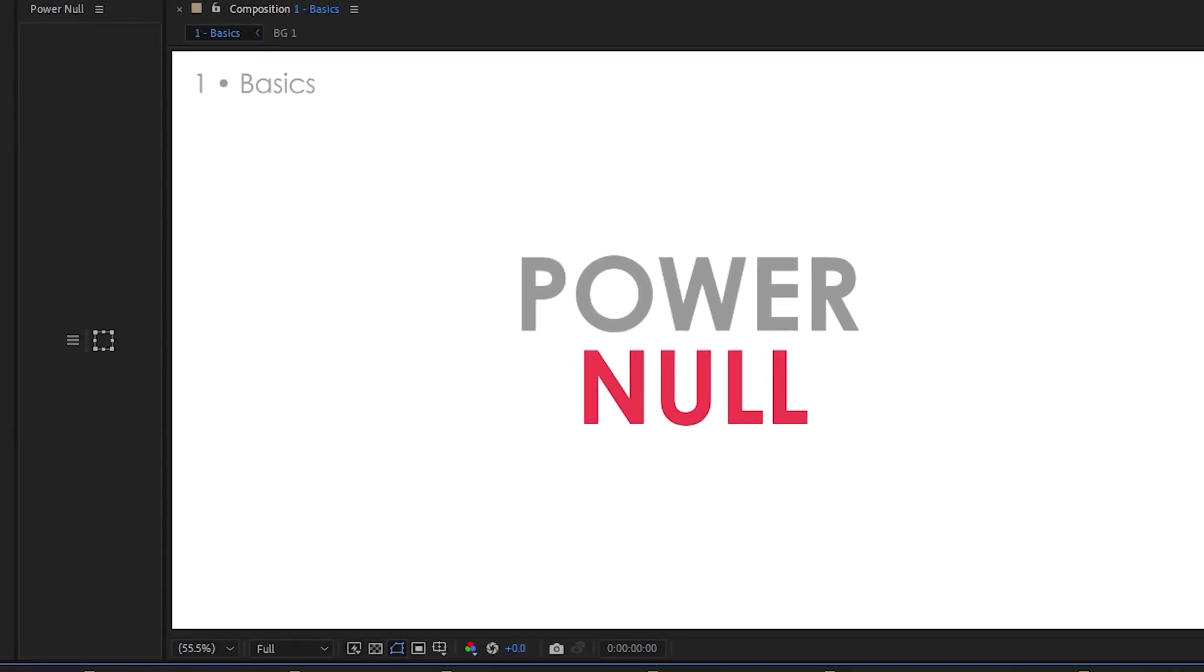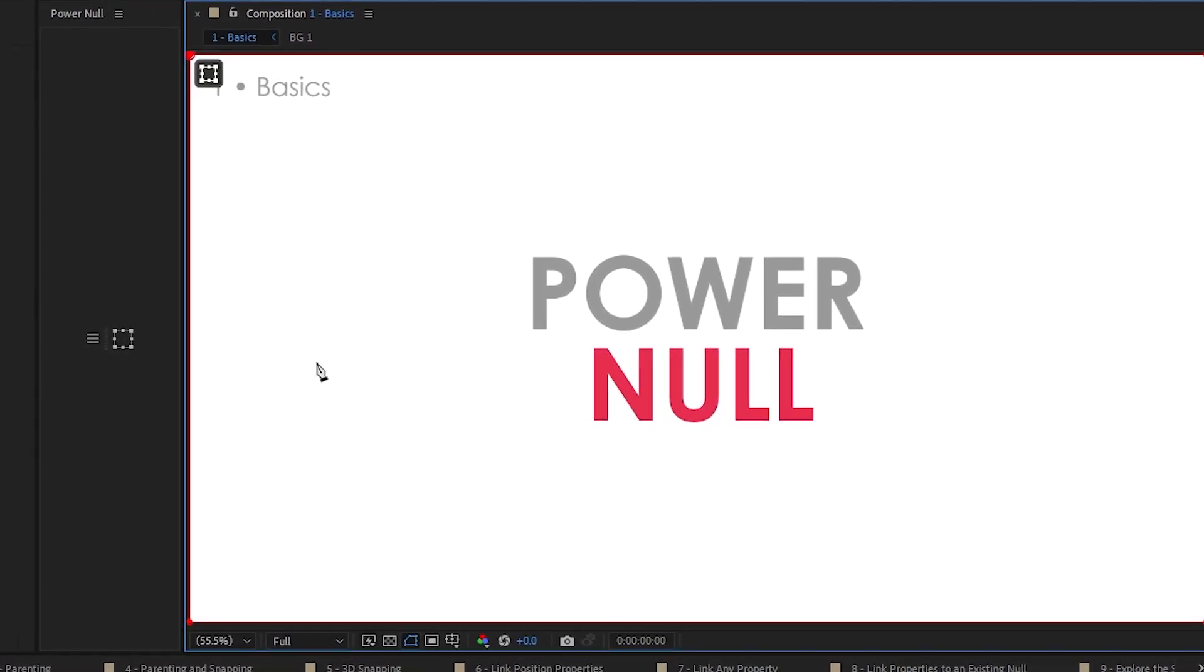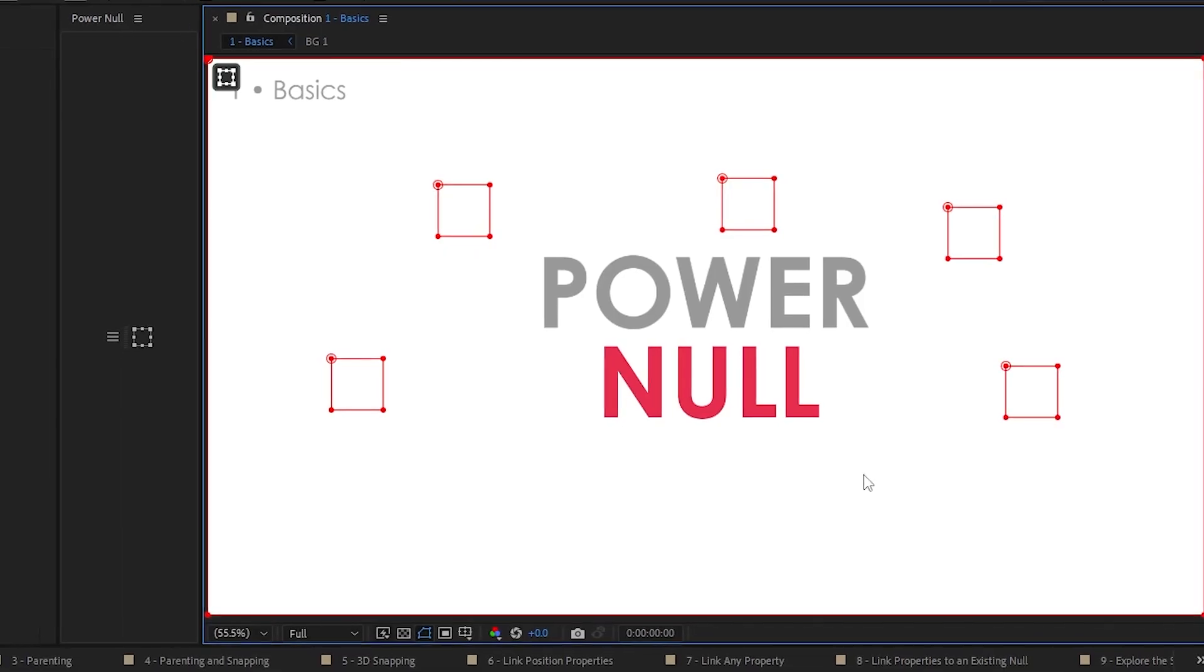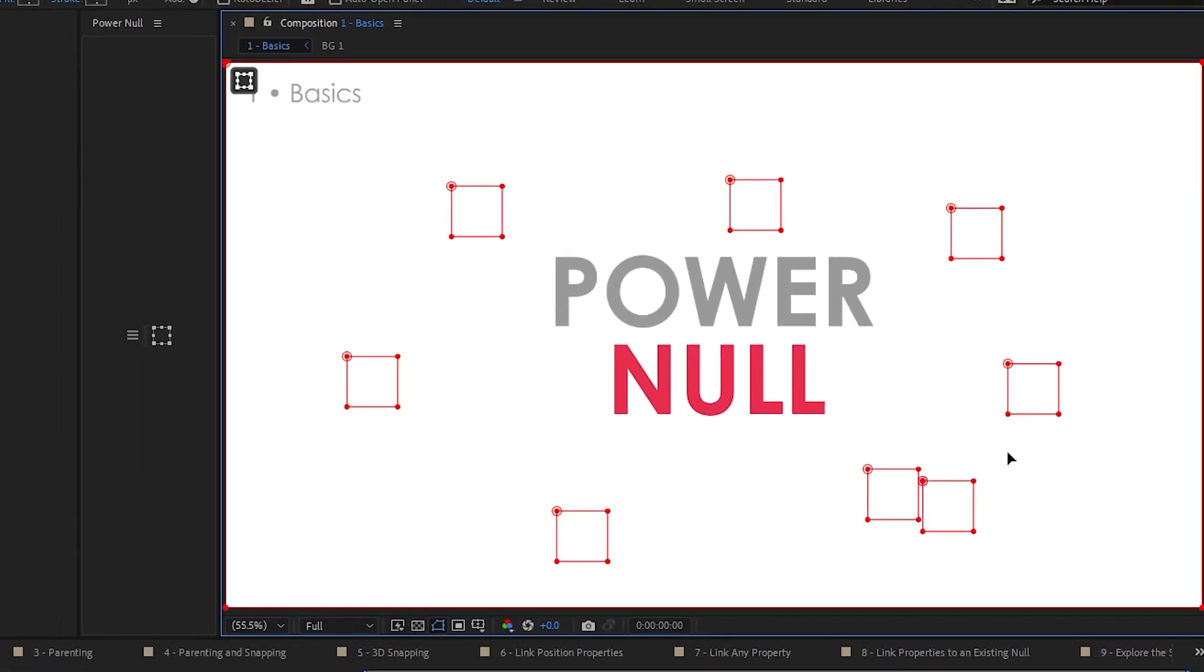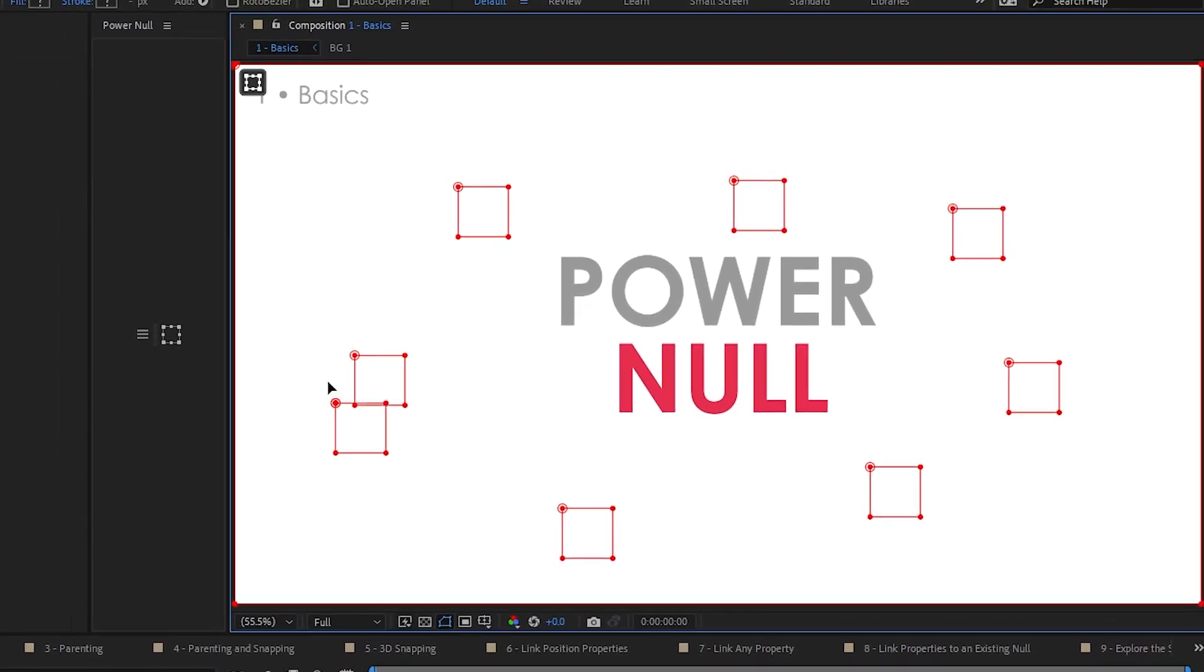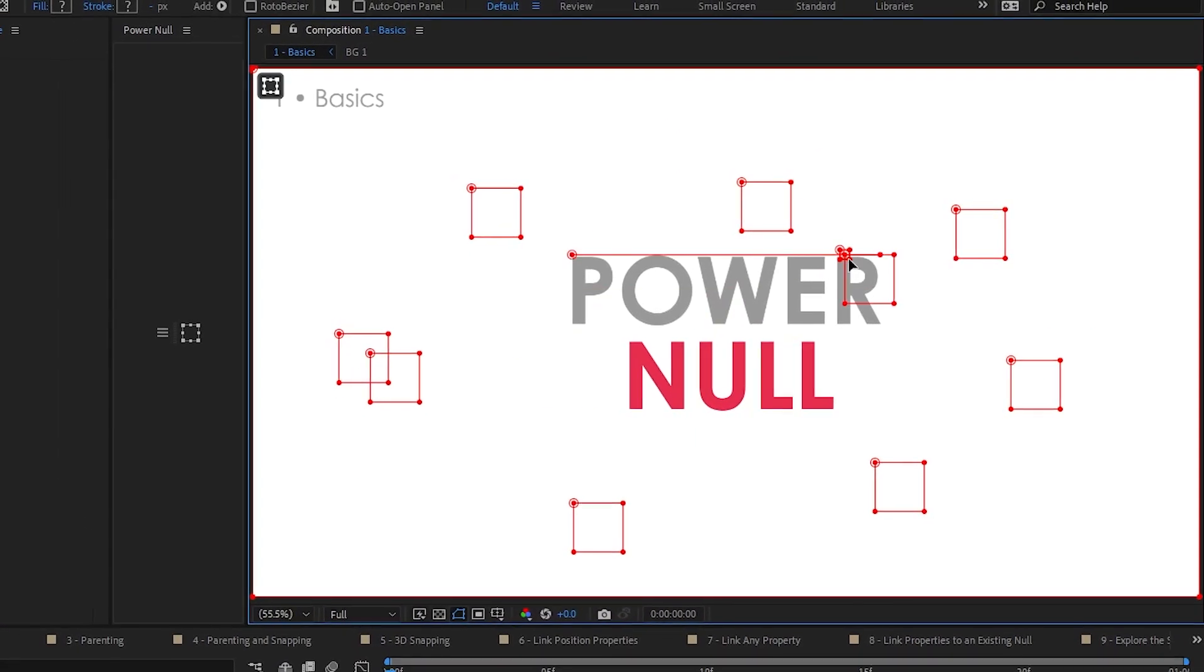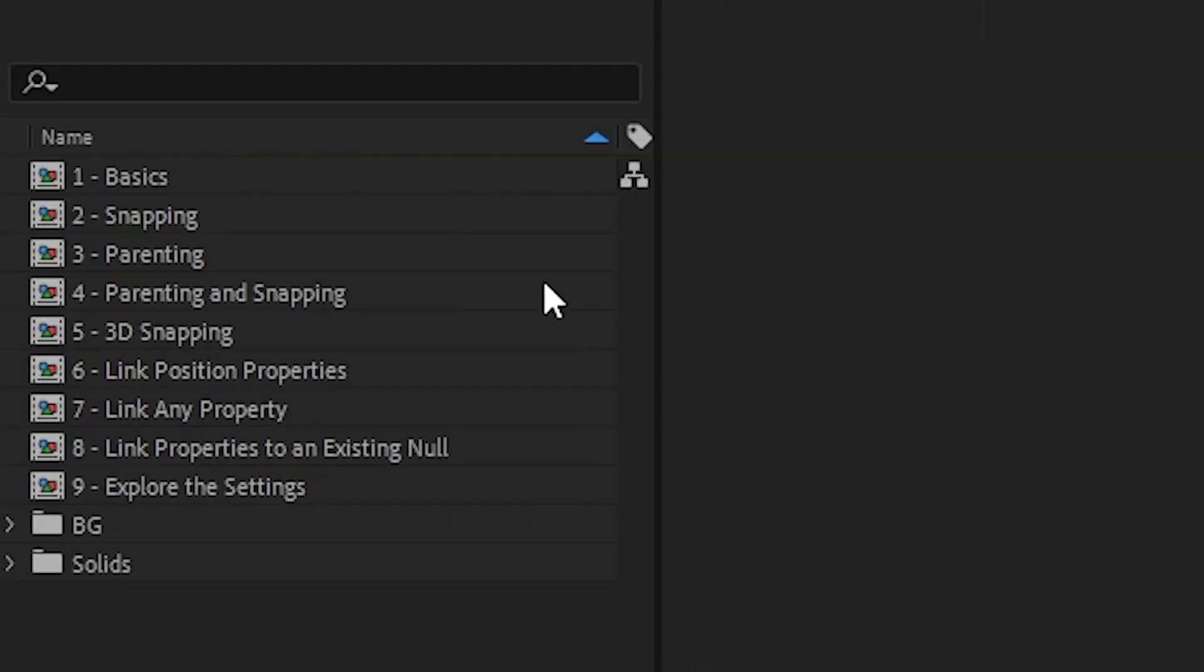Hi, I'm going to show you how PowerNull works. PowerNull is a pretty quick and easy tool for creating a whole ton of nulls very quickly, very accurately. I'll go through all the features one at a time and show you how to get up and running.